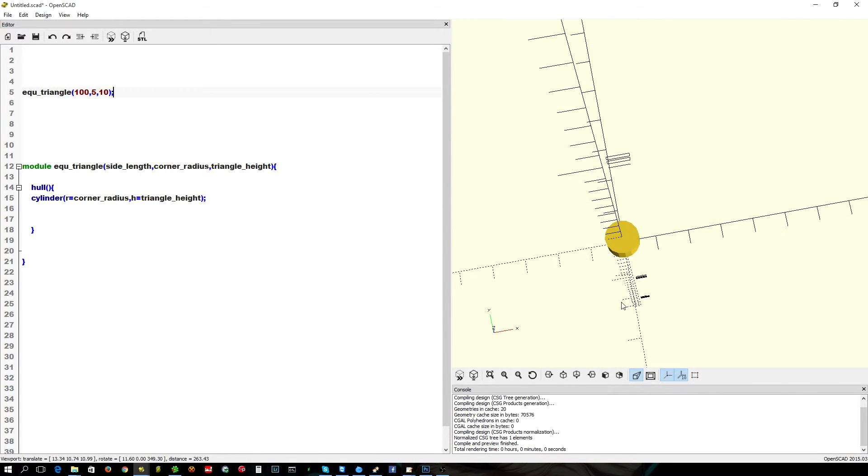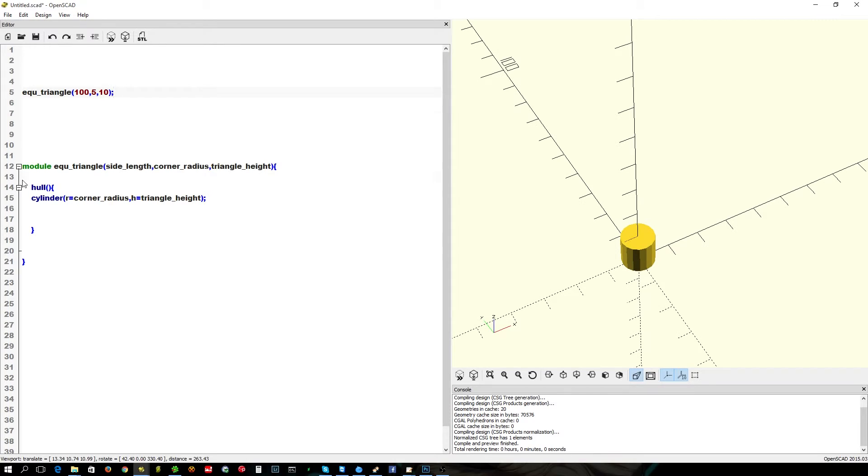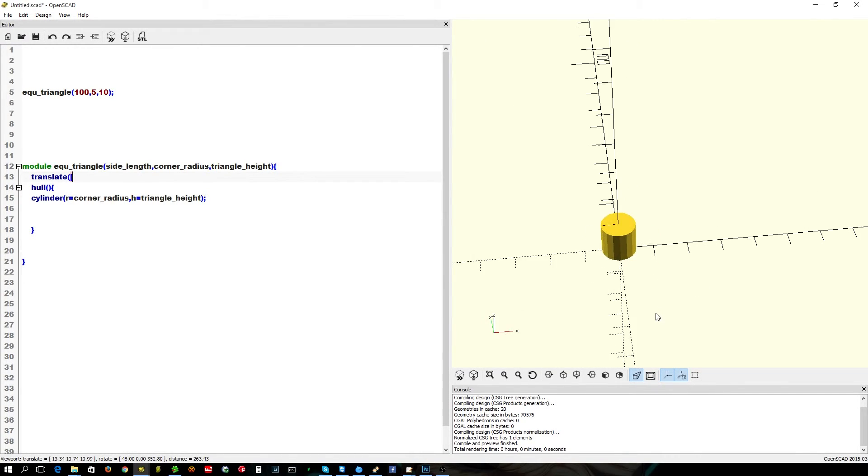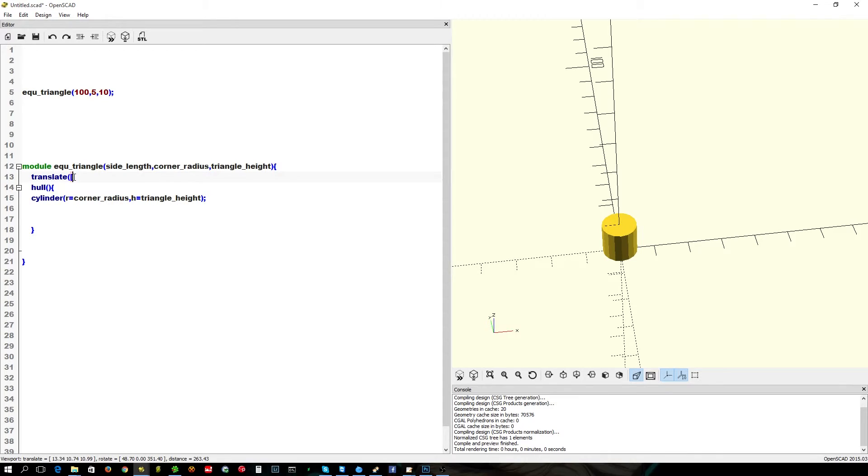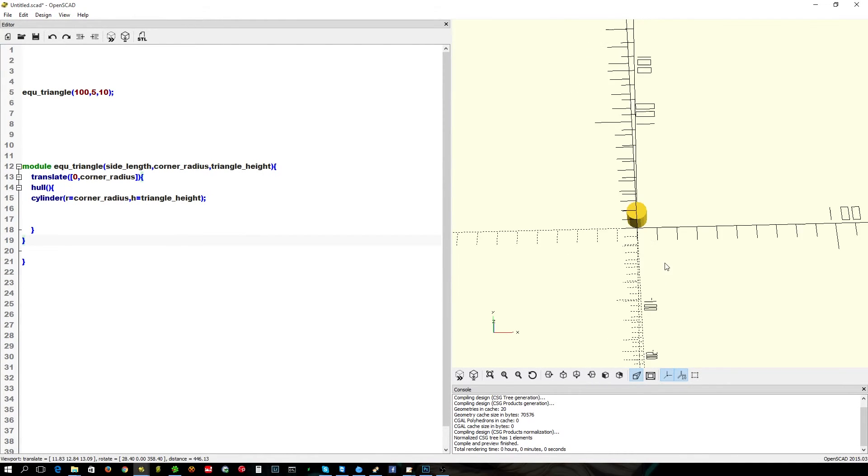Now first problem we can see is that it's sitting right in the middle. So just going to shift it up that way along the Y axis. So we're going to shift it by the same amount as the corner radius. Just where we want it.